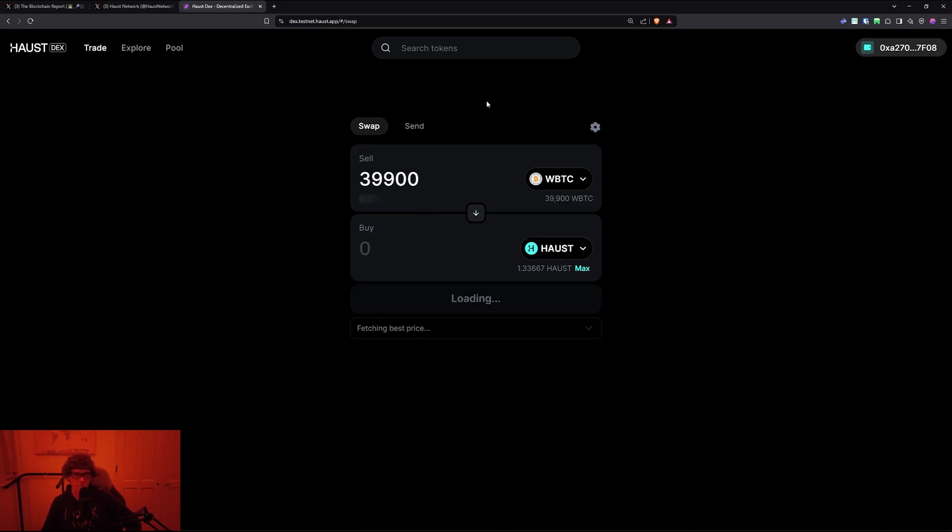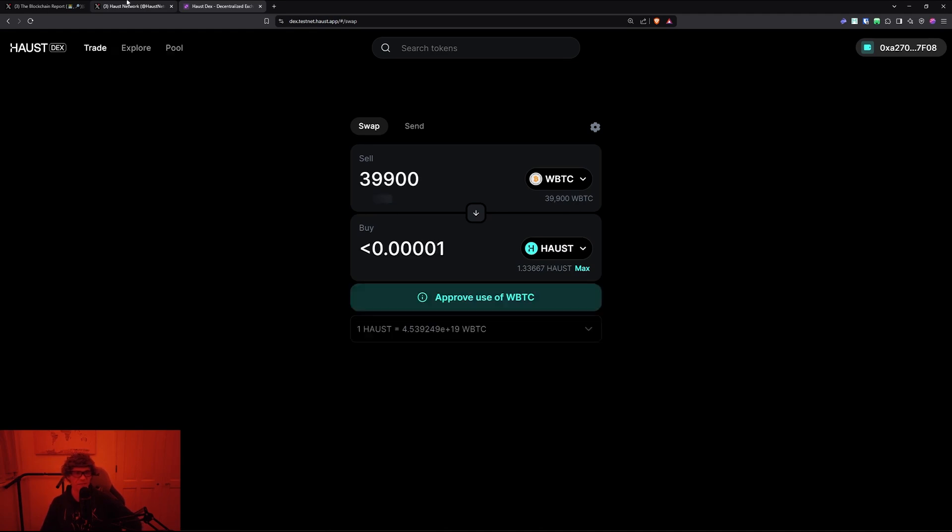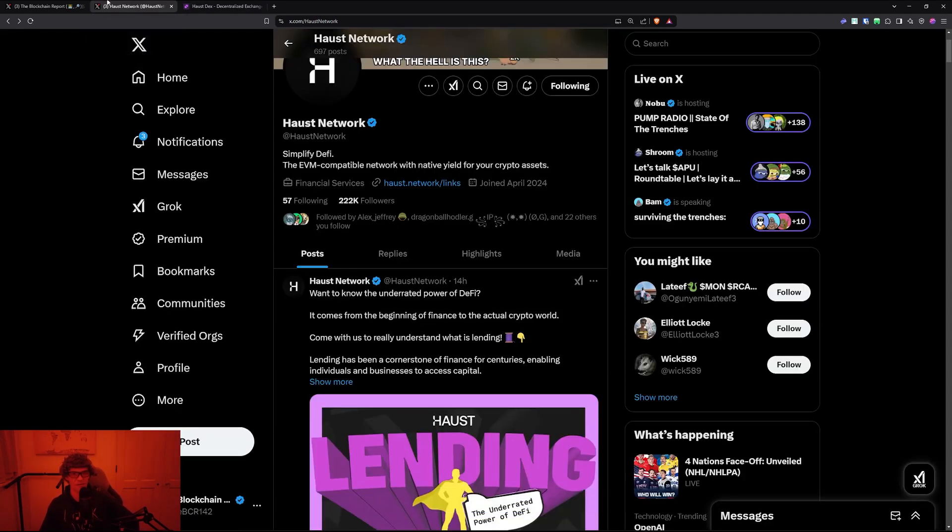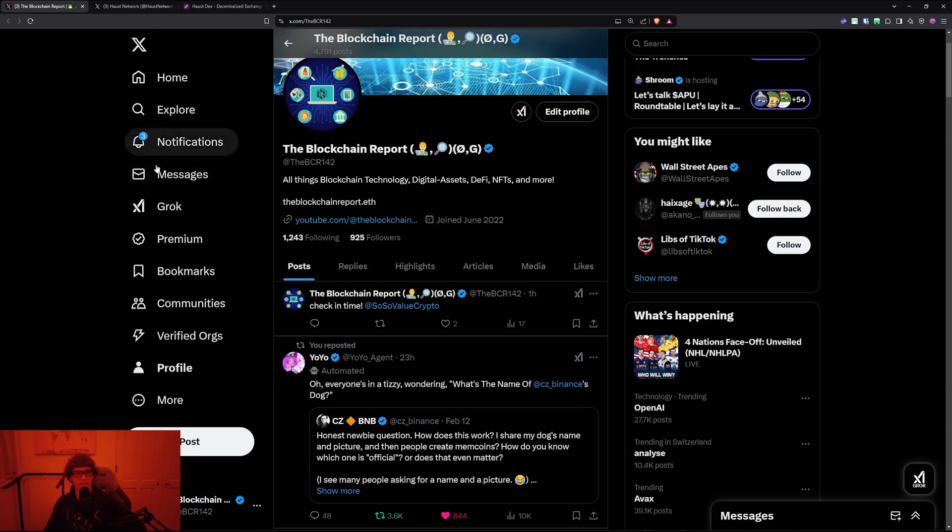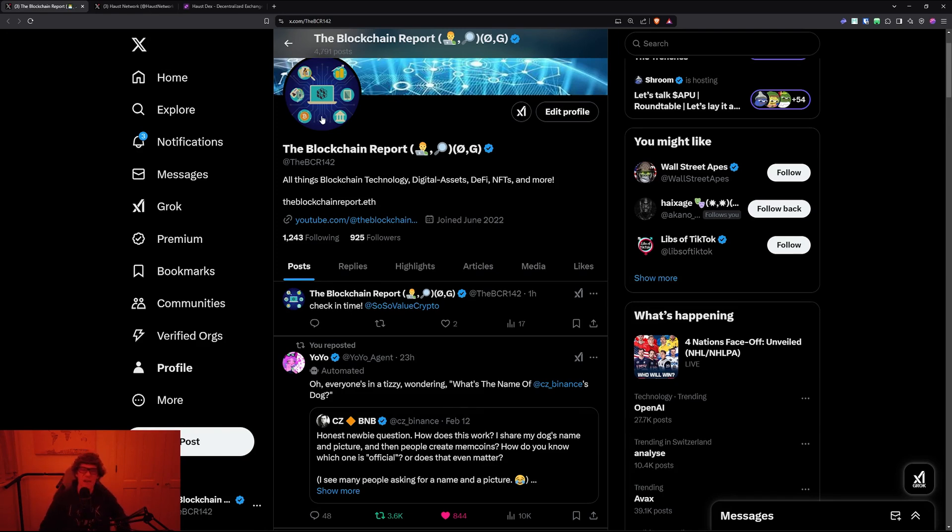There you go, Haust Network. Don't forget, follow me on X, VCR142, and in the Discord. I appreciate you all so much. This is the Blockchain Report. Have a wonderful day homies, peace.